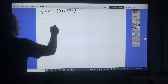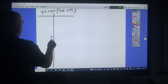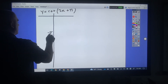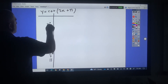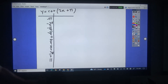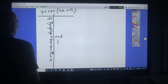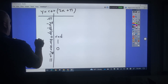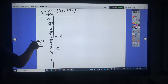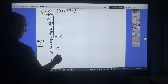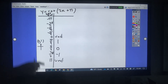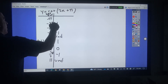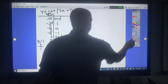For cotangent it's slightly different. At 0, cotangent is cosine over sine — that's going to be undefined. At pi over 4 it's 1. At pi over 2 it's 0. At 3/4 pi it's negative 1. At pi it's undefined. Going the other way: negative pi over 4 is negative 1; negative pi over 2 is 0; negative 3/4 pi is 1; and negative pi is undefined. That's how you set up the chart for cotangent.